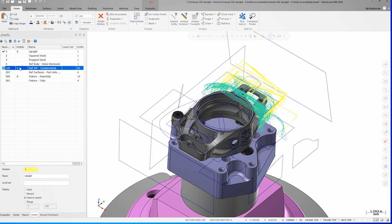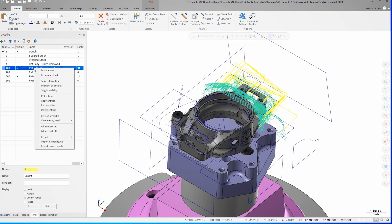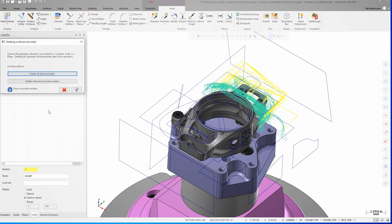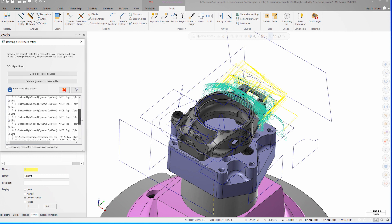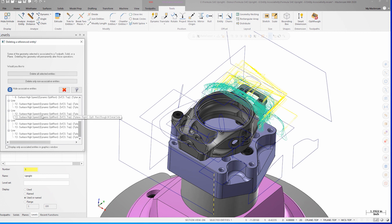On this level, there are 91 entities. If I right-click on the level and select delete entities, I'm prompted that there are referenced entities. By clicking the dropdown, I can see all the operations that are using the various entities.